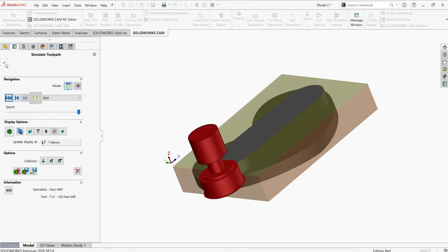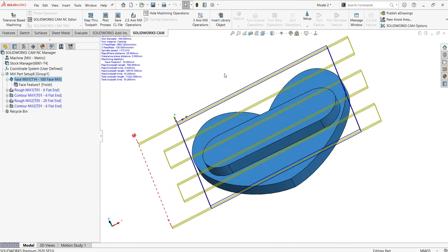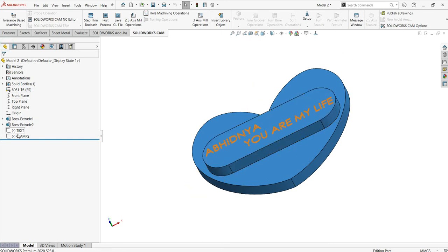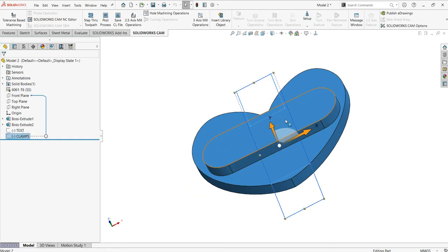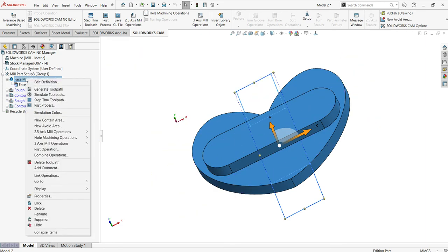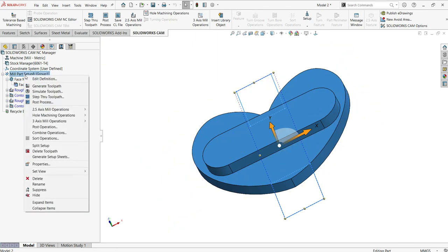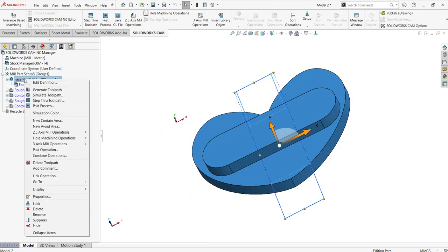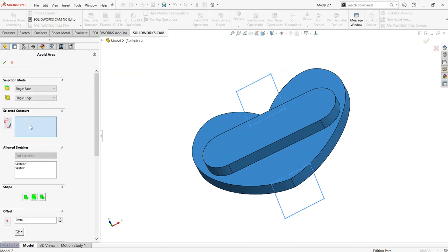Now my requirement is I want to add clamping, which are fixtures. The fixture region should not have material removed — the tool should avoid that region. For that I'm going to add an avoid region. Just right click on the facing operation and you can select 'Add New Avoid Region.'